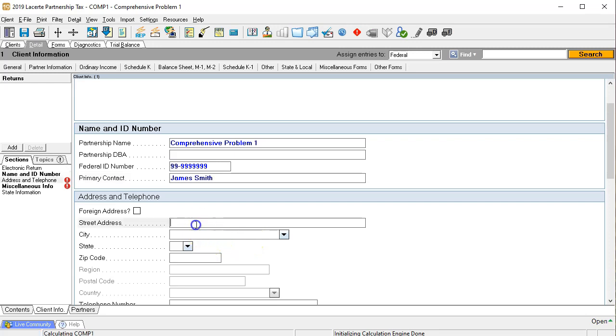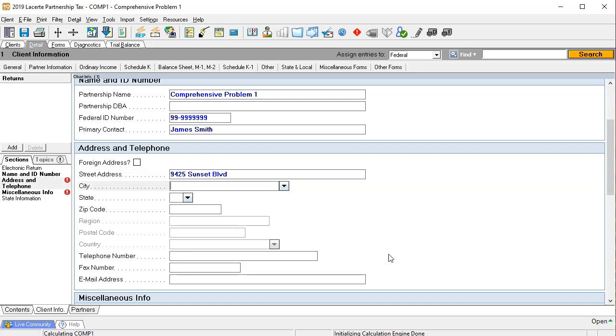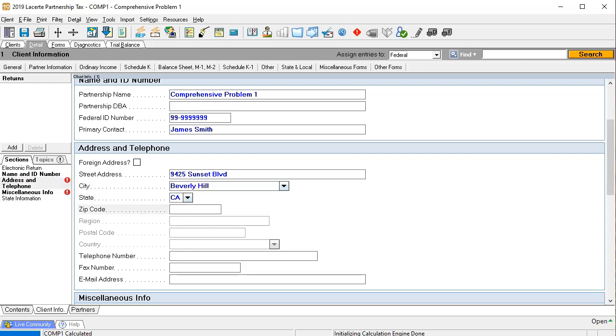Then we're going to go down to the address. We're going to have the street address here. I'm going to, this is obviously not a real address but 9425 Sunset BLVD. This is a home for sale in Beverly Hills if you're in the market for homes, very expensive homes in Beverly Hills. And this is going to be California, and we have the zip of 90210.